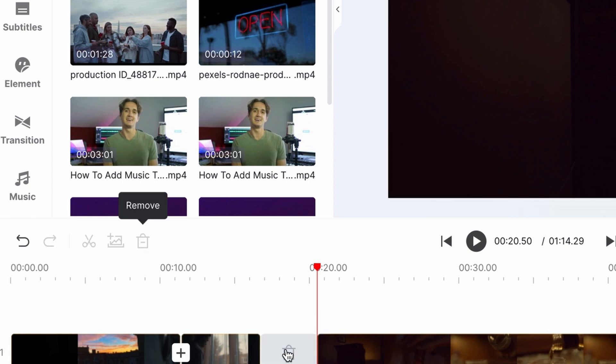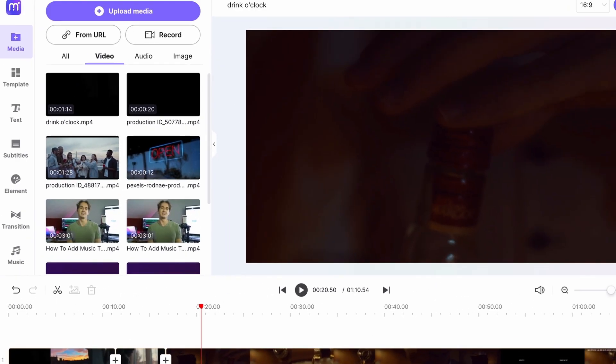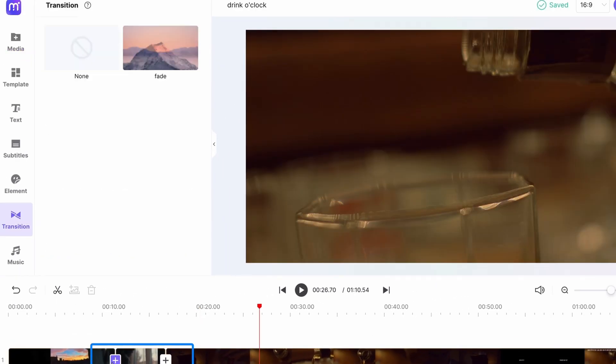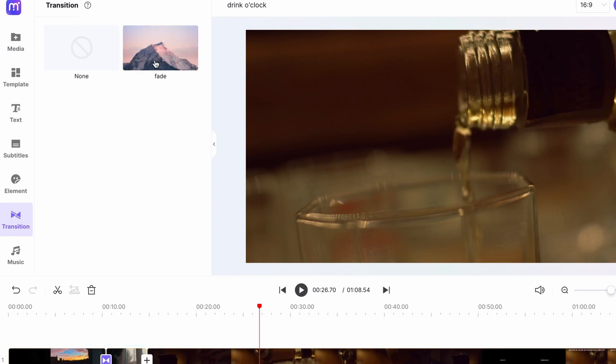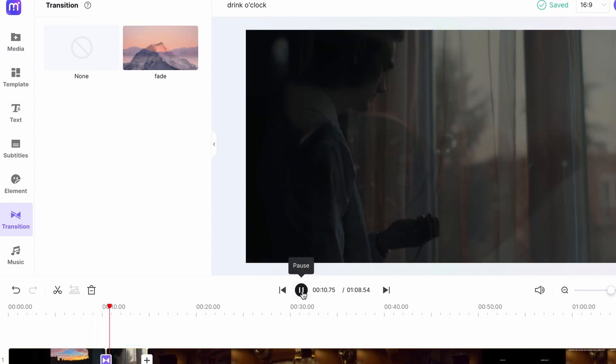If you're working with multiple clips, you can use the fade transition in between them. The fade transition can make the video look smoother and better at grabbing your audience attention.